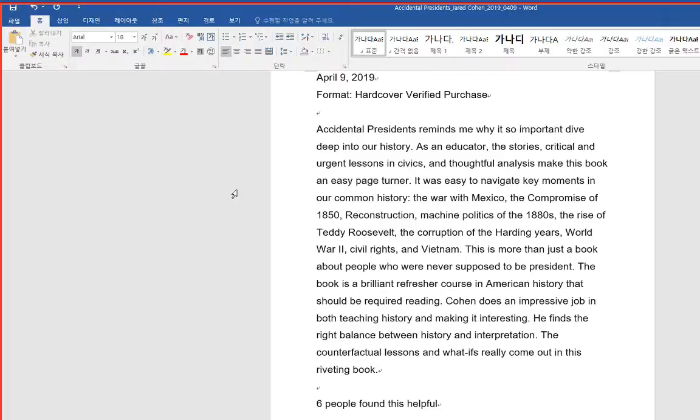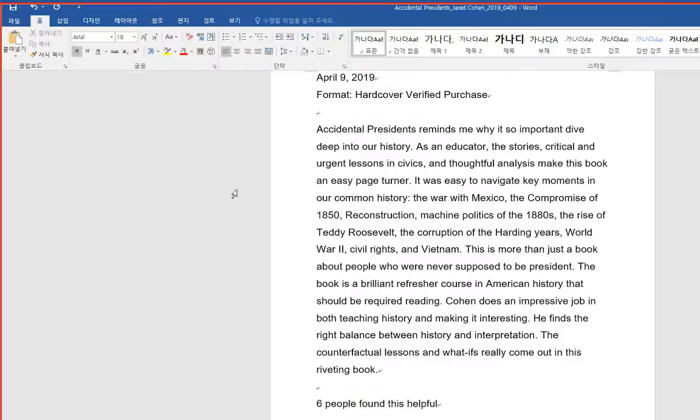Accidental Presidents reminds me why it's so important to dive deep into our history. As an educator, the stories, critical and urgent lessons in civics, and thoughtful analysis make this book an easy page-turner. It was easy to navigate key moments in our common history.